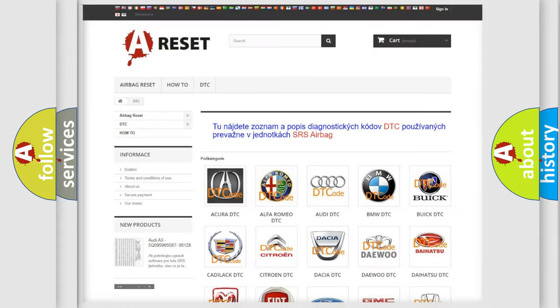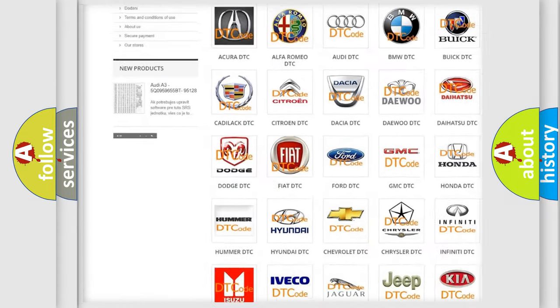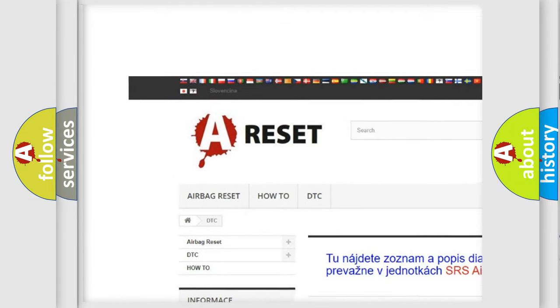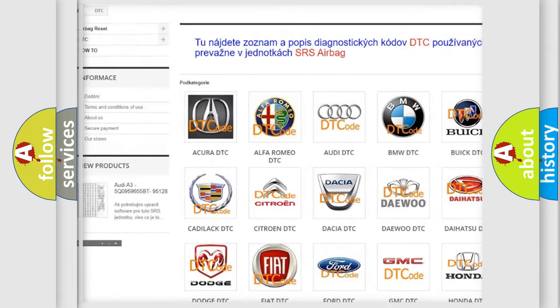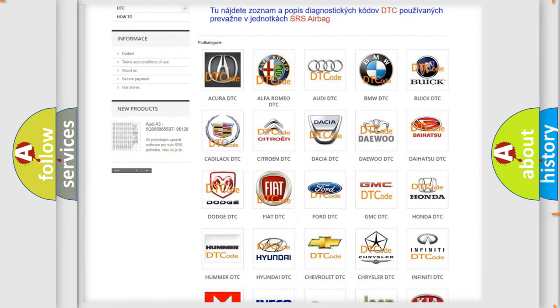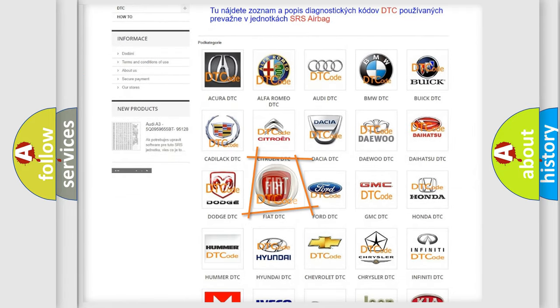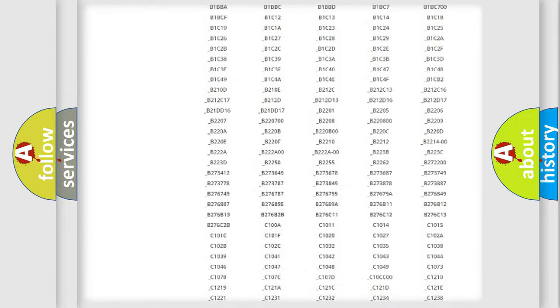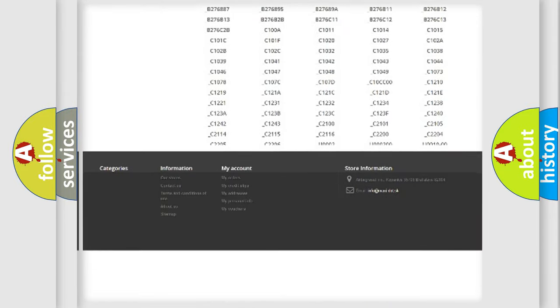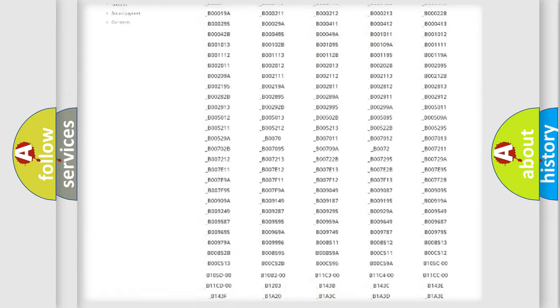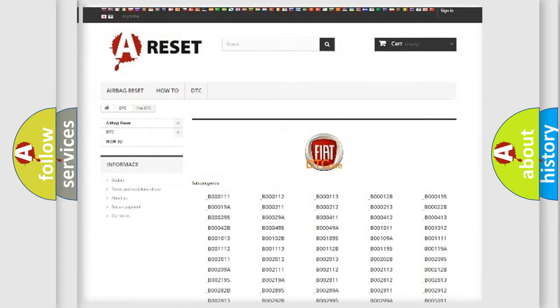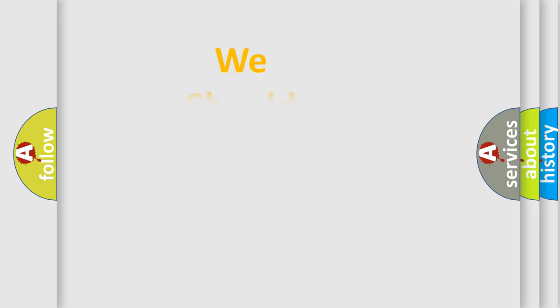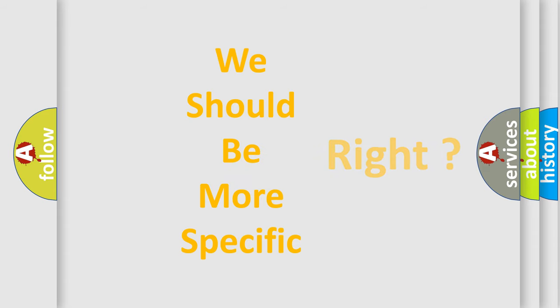Our website airbagreset.sk produces useful videos for you. You do not have to go through the OBD2 protocol anymore to know how to troubleshoot any car breakdown. You will find all the diagnostic codes that can be diagnosed in a Fiat vehicles, also many other useful things. The following demonstration will help you look into the world of software for car control units.